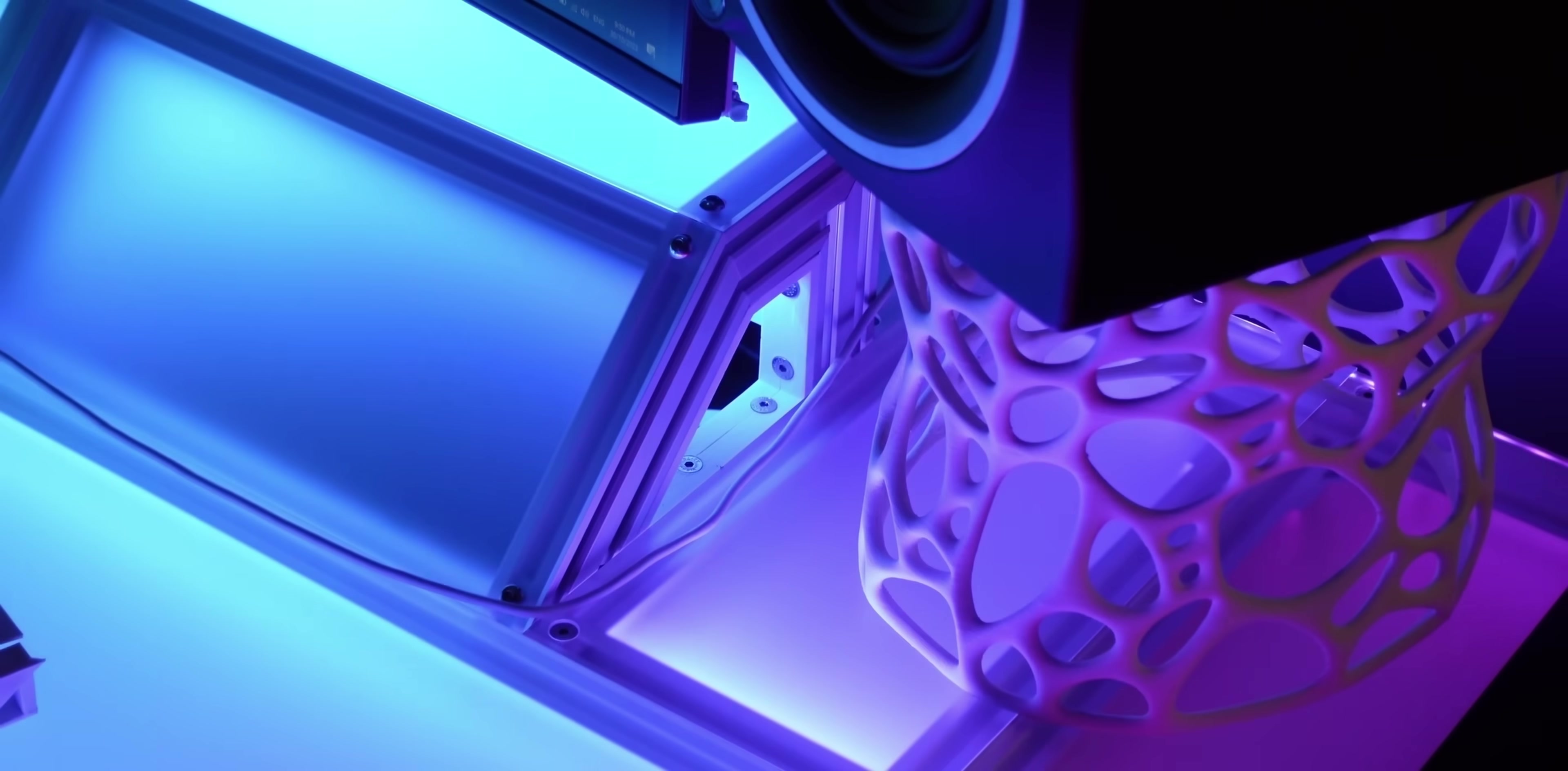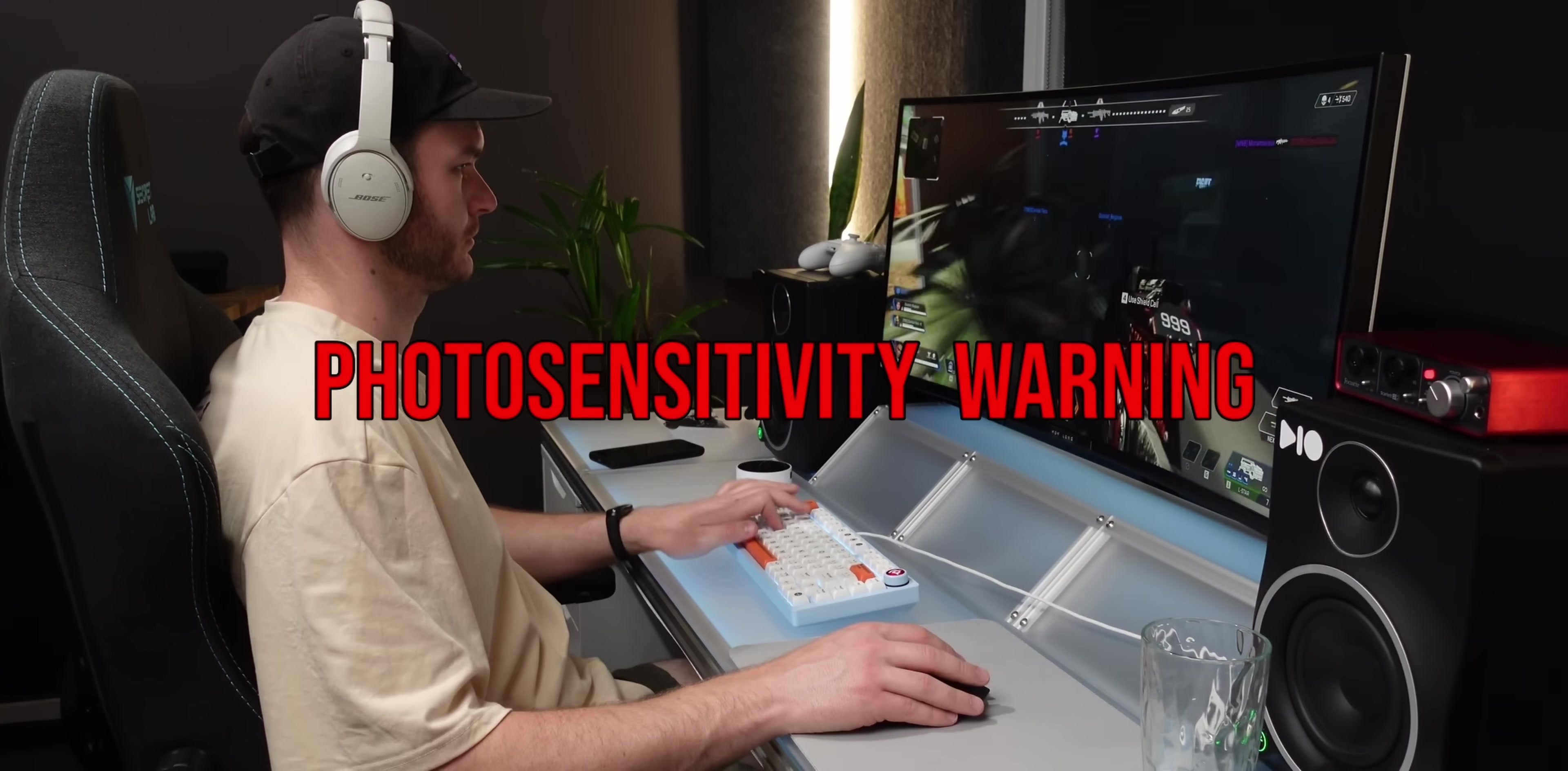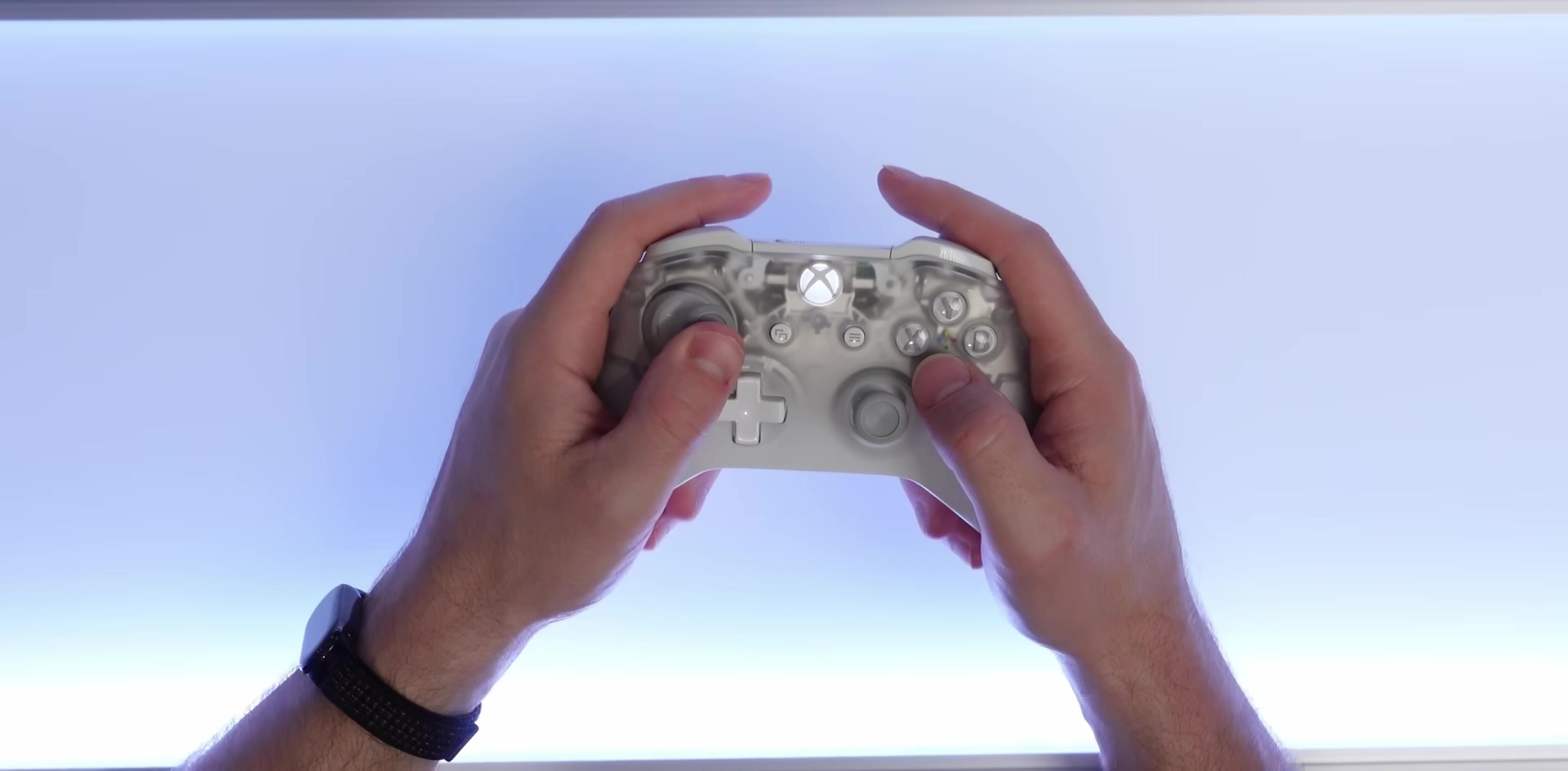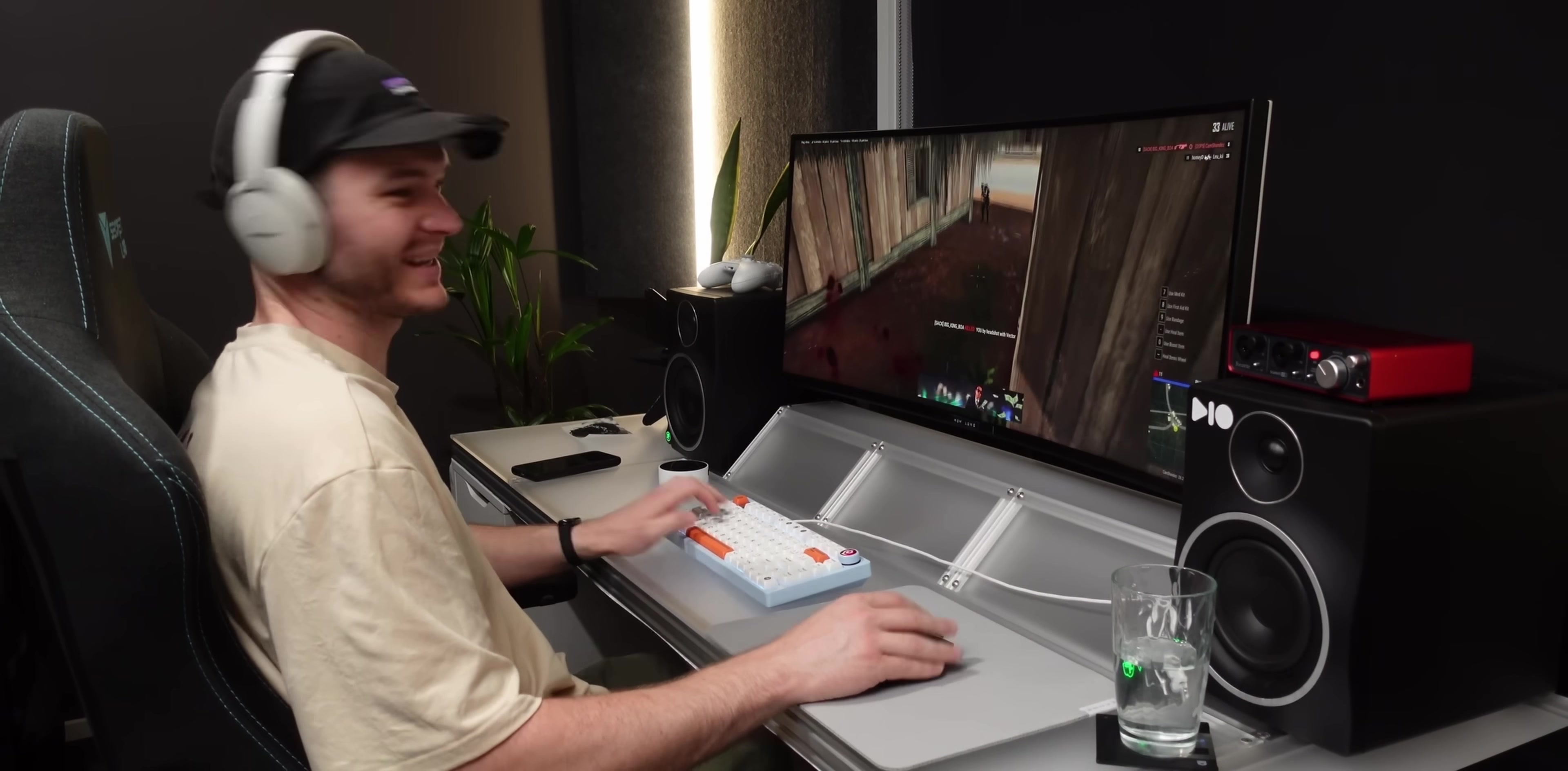But it also had game integrations. Each supported game did something different. Some were seizure inducing, so skip the next 10 seconds if that's an issue for you. It's just a flashback. See, I'm not kidding, absolute madness, but the best part is the desk turning red when I take damage.